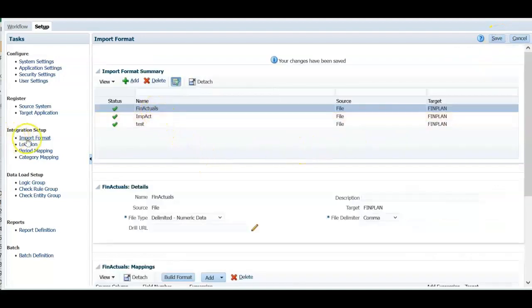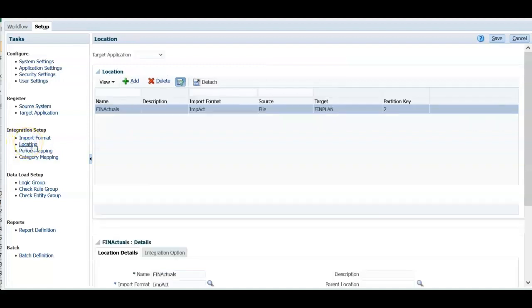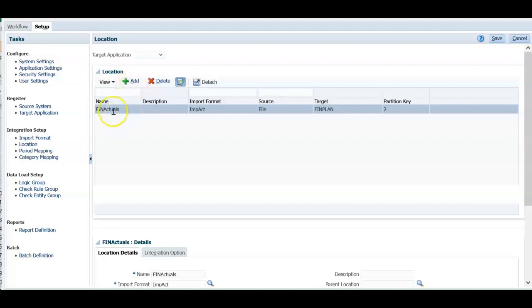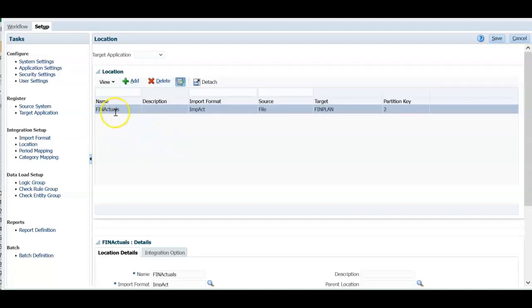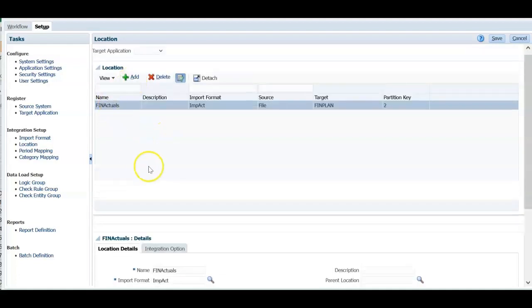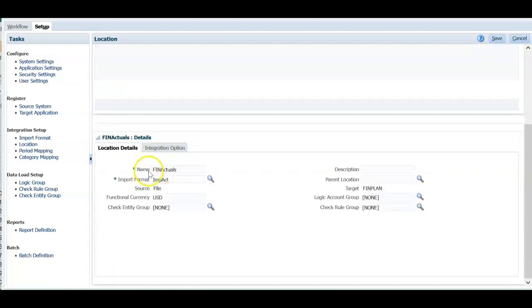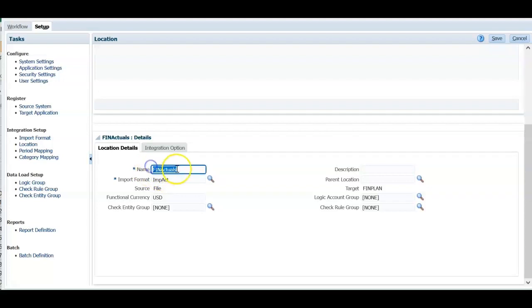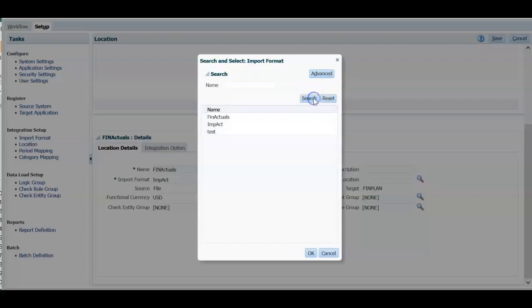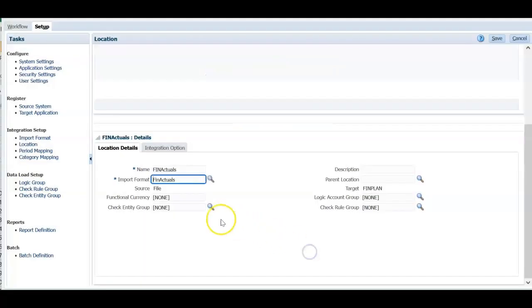Next option in the integration setup is location. You can define all your entities in the location here by clicking add. I am going to load actual data for all entities together. I am going to give you a generic entity name. It's not actually an entity from our application. Click add here. Under that enter a generic name or if you know that your entity name is 2000 you can enter that here. Search for an import format here. Select the import format we have prepared. Click OK.